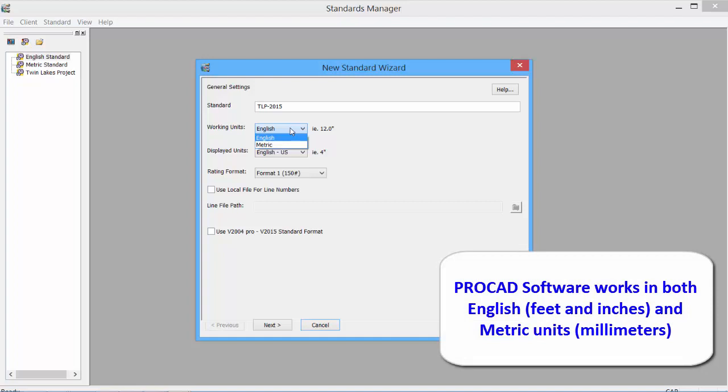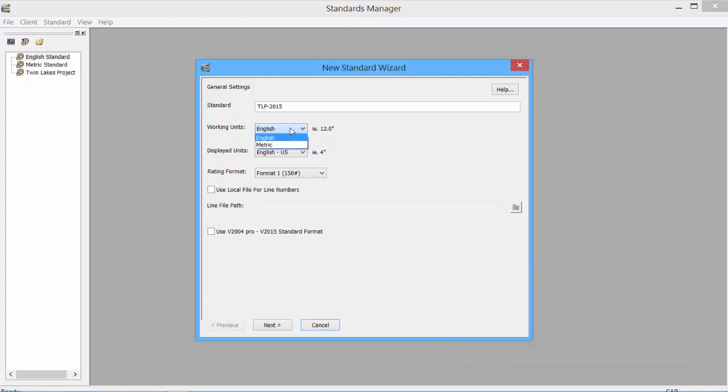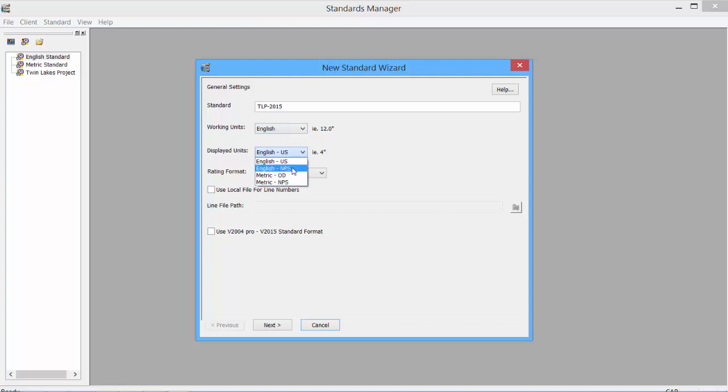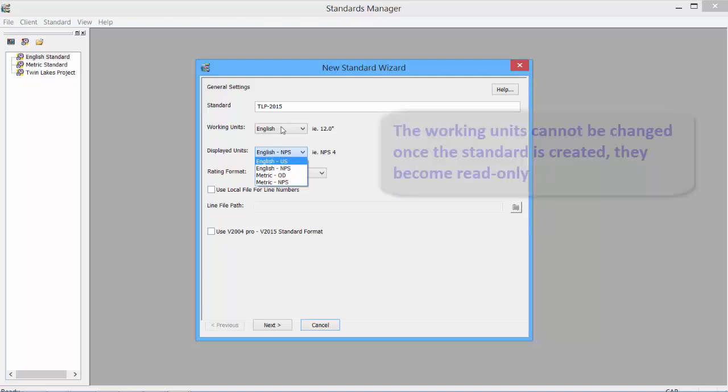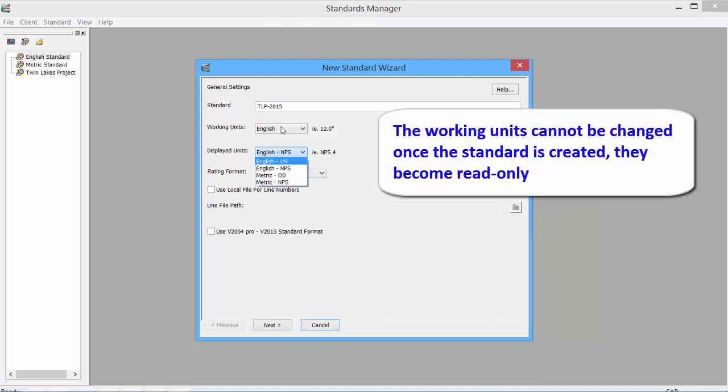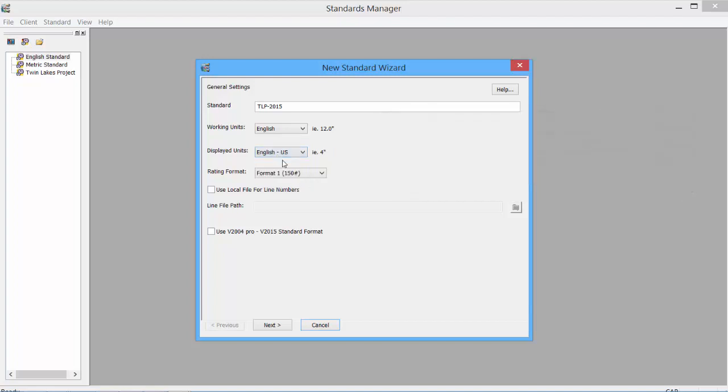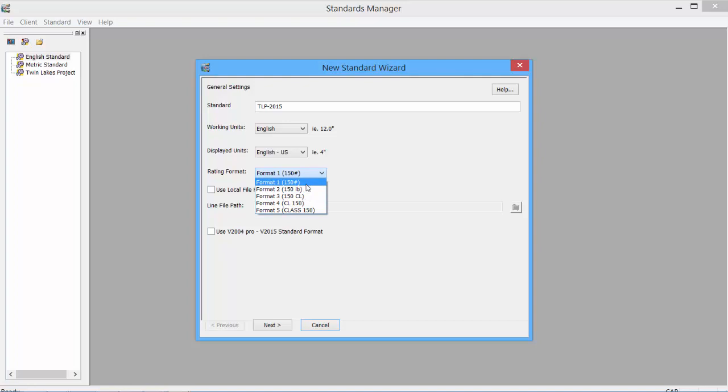All ProCAD software works in English or Metric units. For this sample, we'll use the English units, which is feet and inches. The displayed units allows us to select either basic inch sizes or NPS and Metric OD and Metric NPS. The working units once set will be read-only for the standard and cannot be changed.